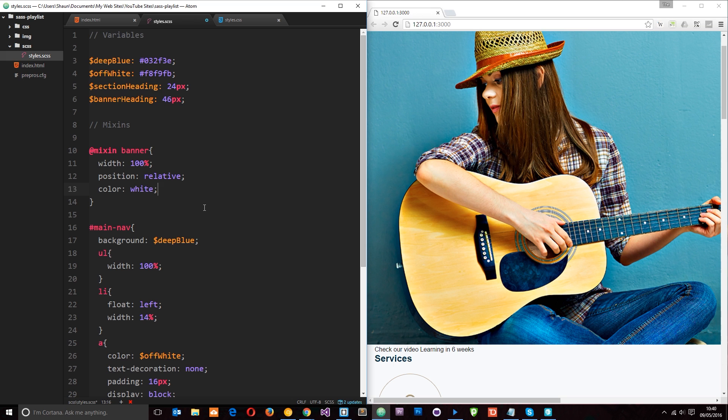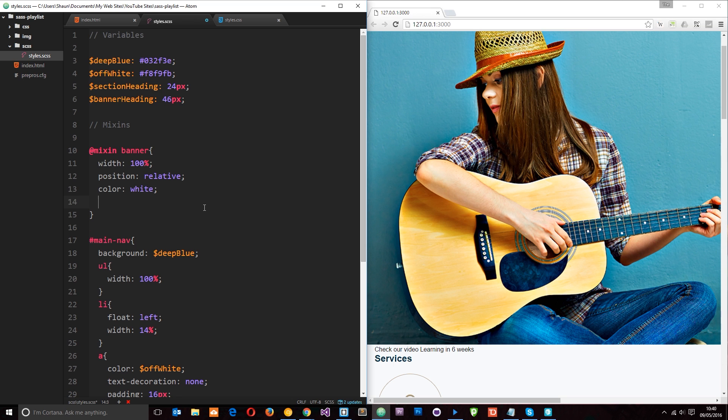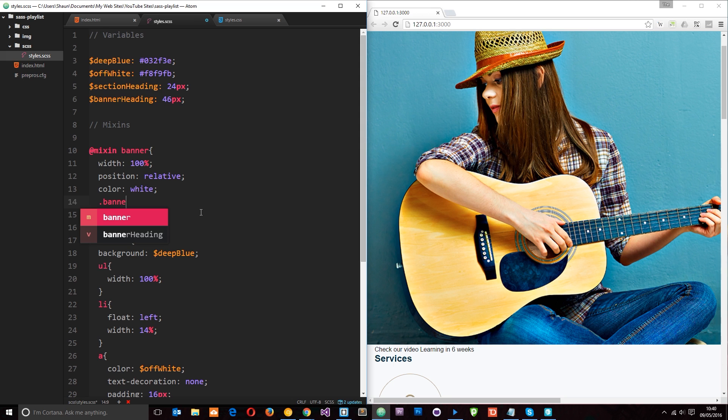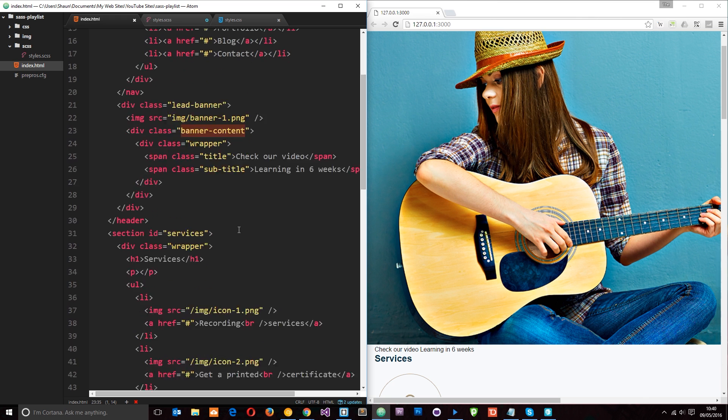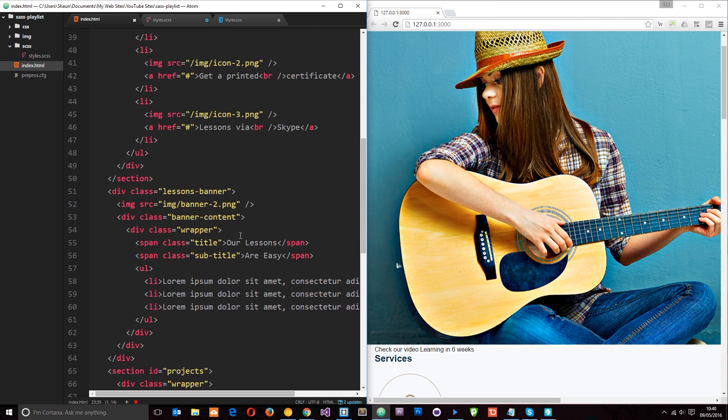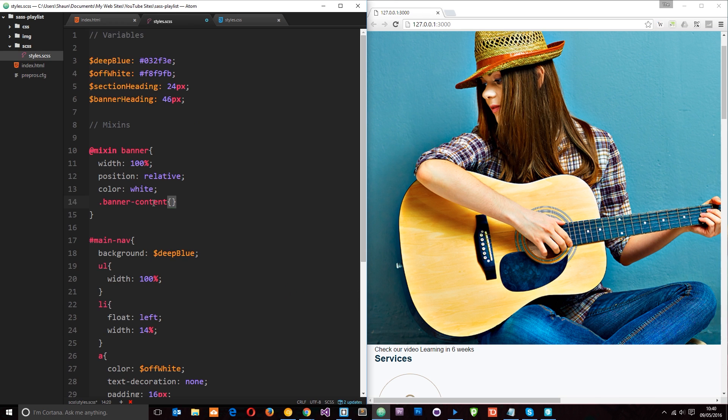So now what we want to do is target the elements within the banner itself. And we have one element with a class of banner-content. And you can see that on both banners. In this lead banner right here, you can see there, banner content. And then on this one down here, you can see banner content right there within the lessons banner. So we're targeting that right now.